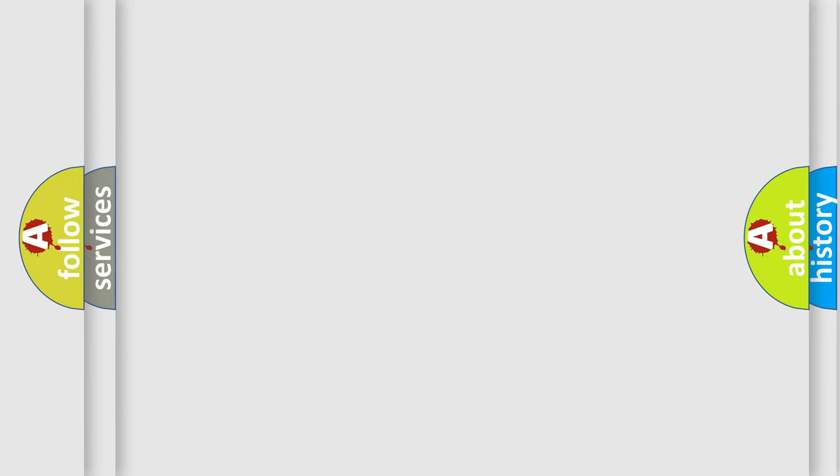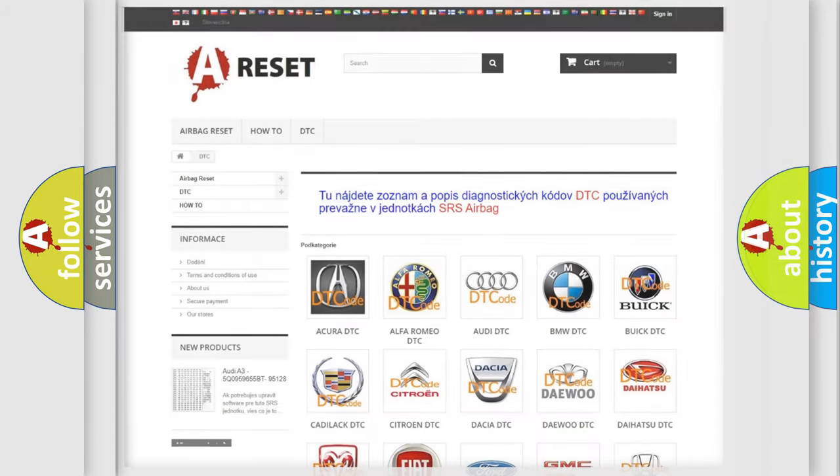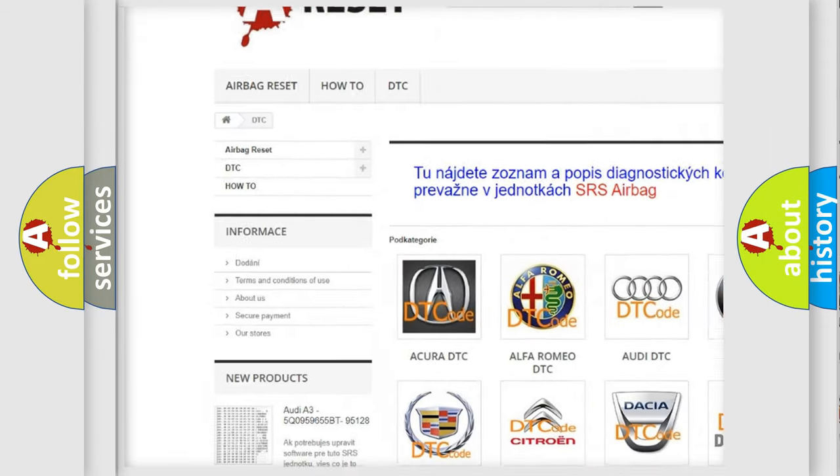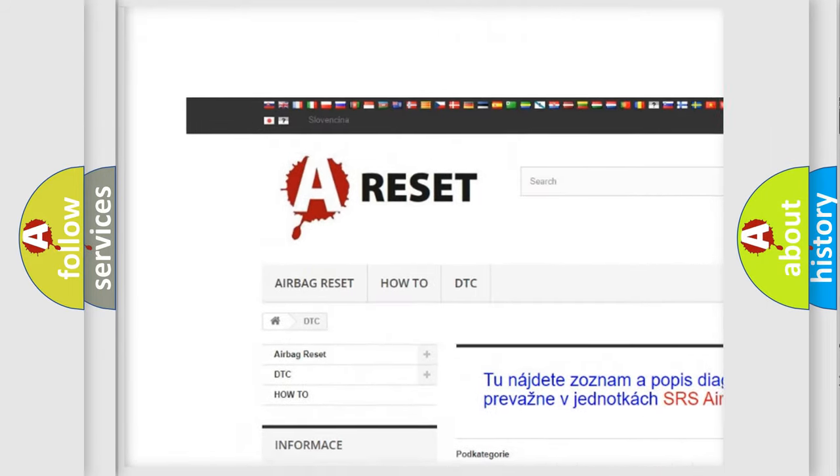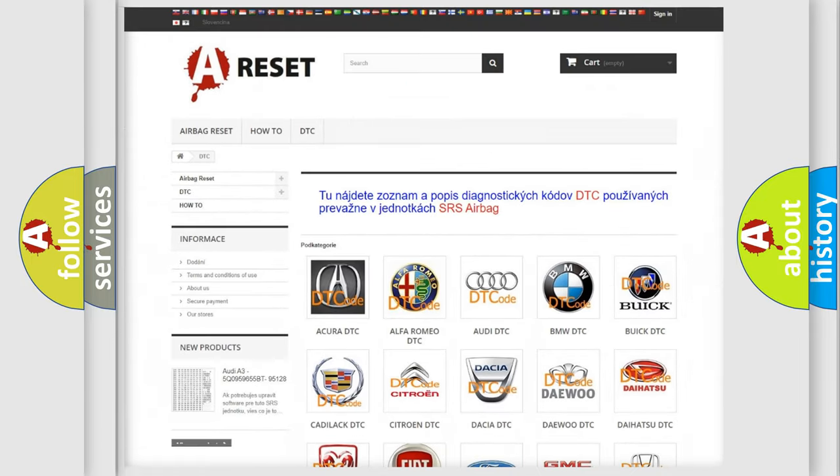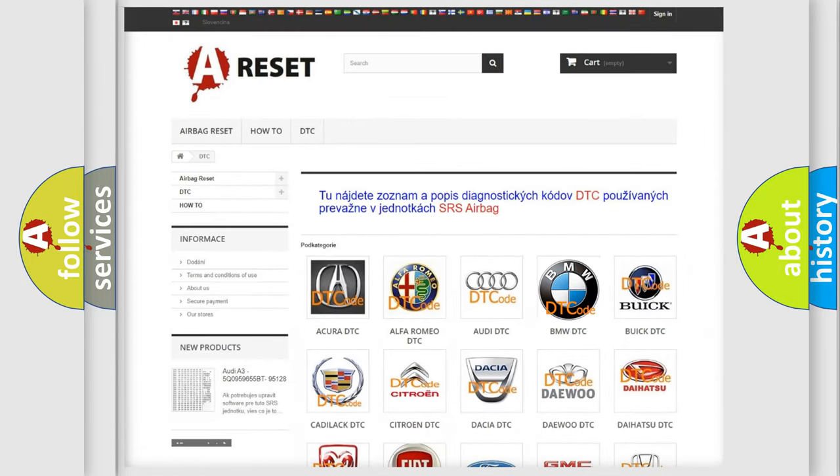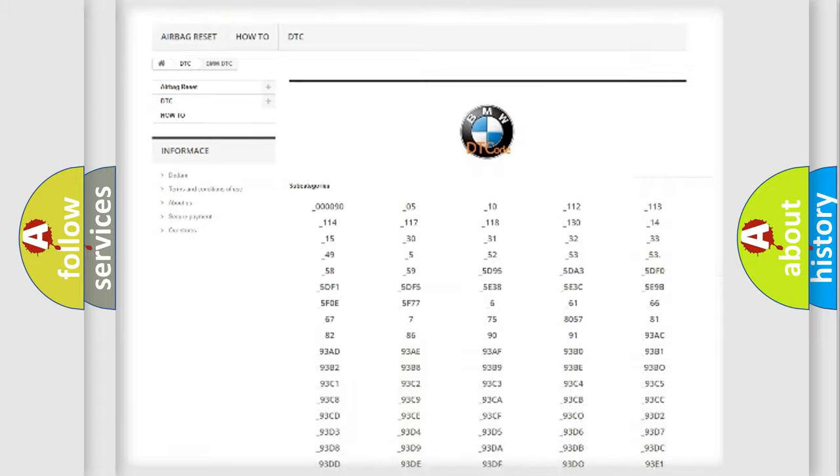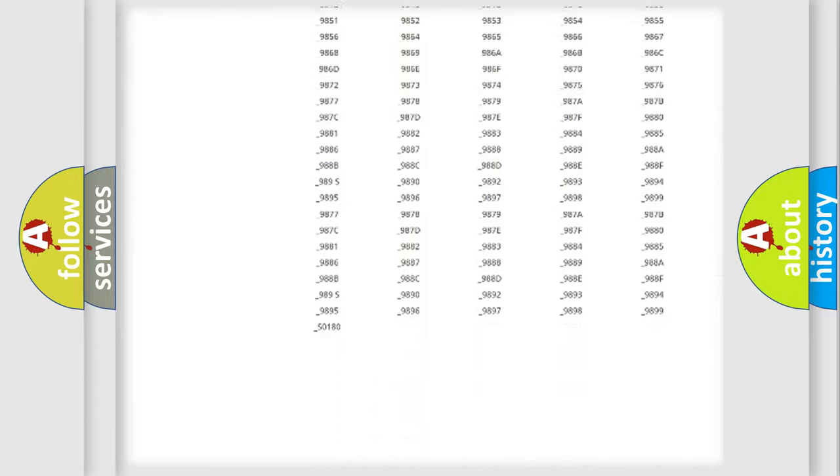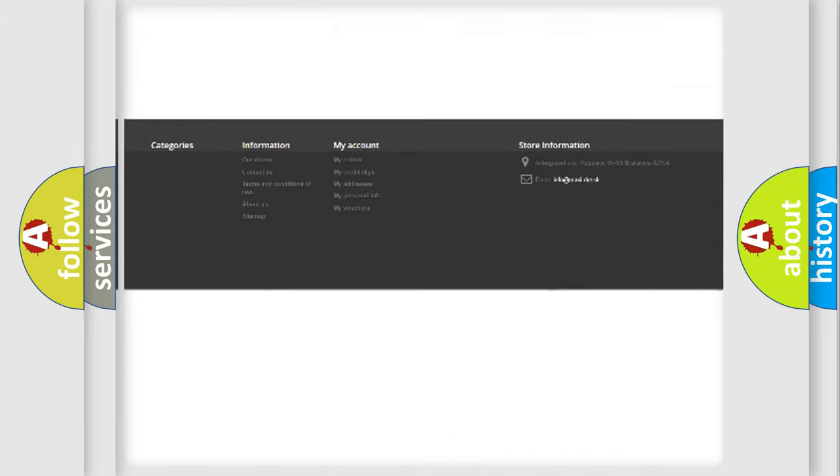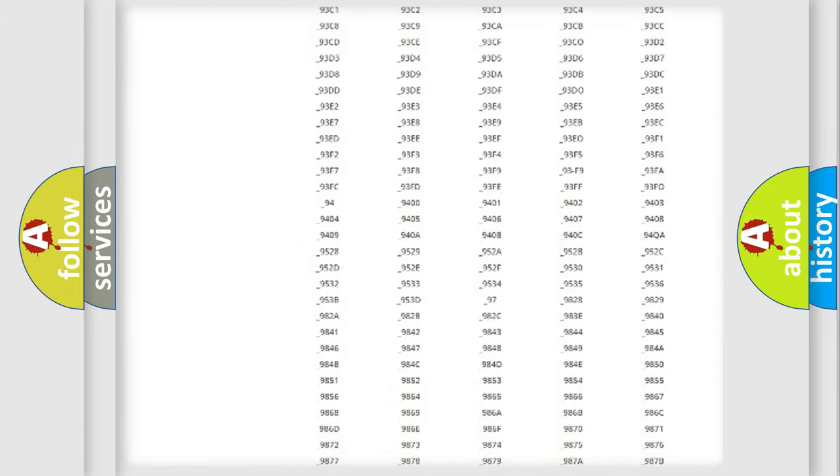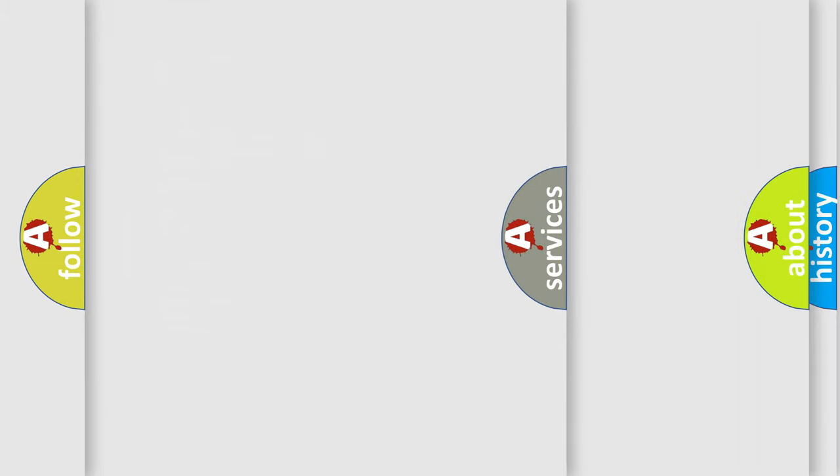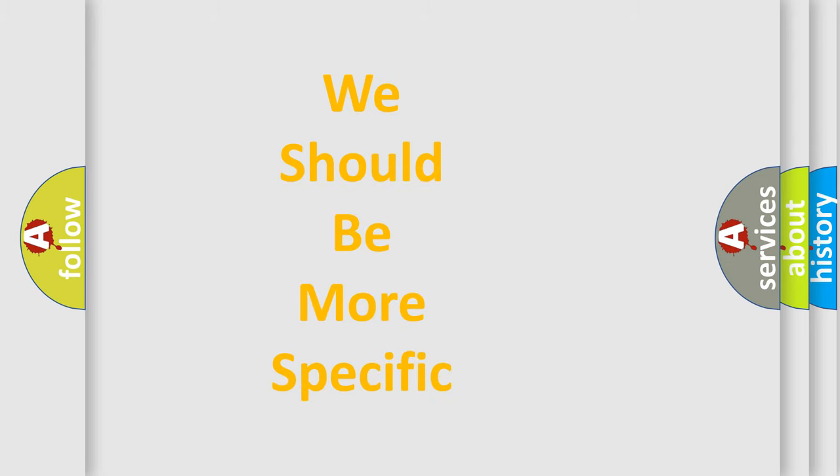Our website airbagreset.sk produces useful videos for you. You do not have to go through the OBD2 protocol anymore to know how to troubleshoot any car breakdown. You will find all the diagnostic codes that can be diagnosed in BMW vehicles, and also many other useful things.